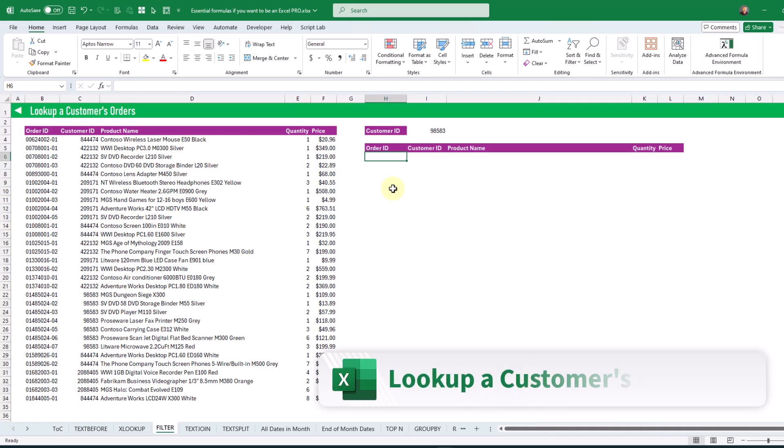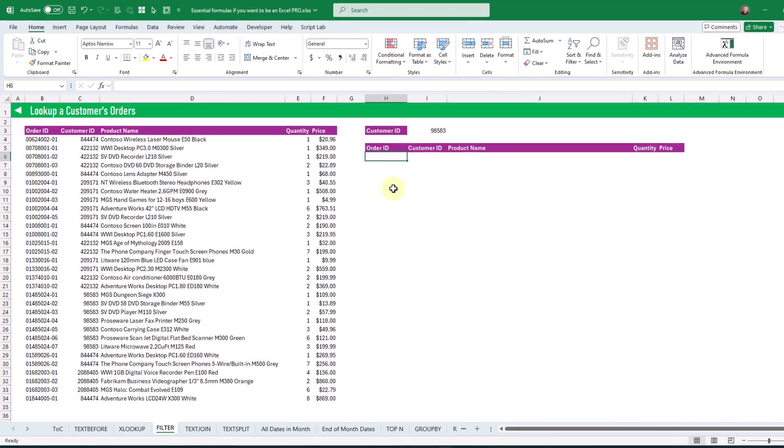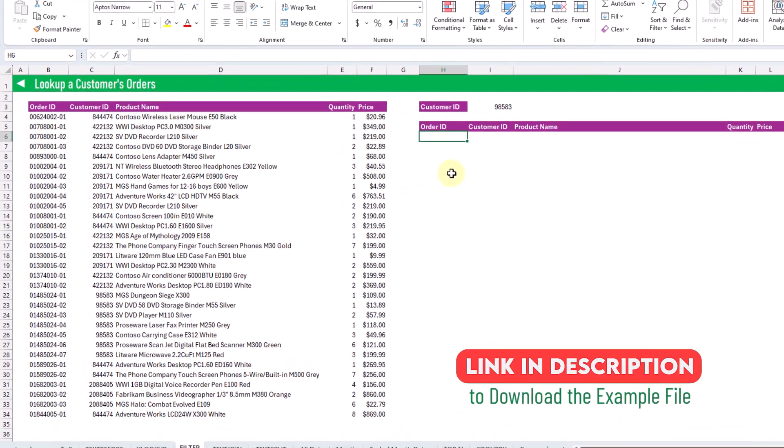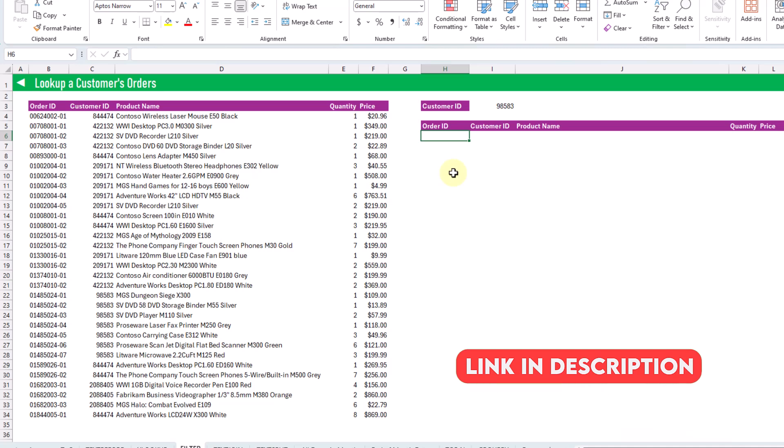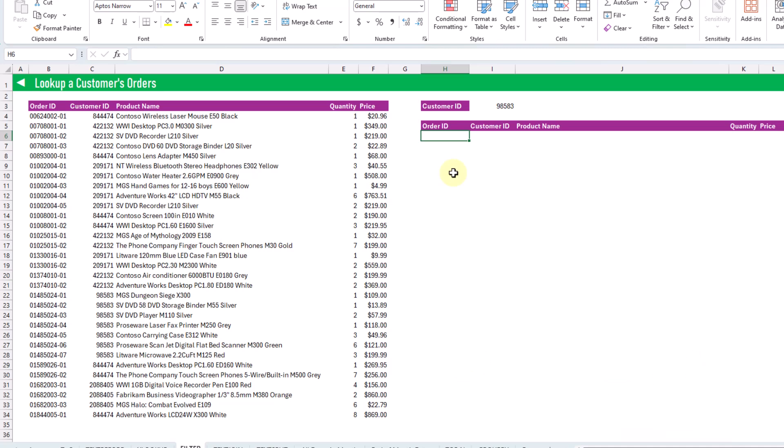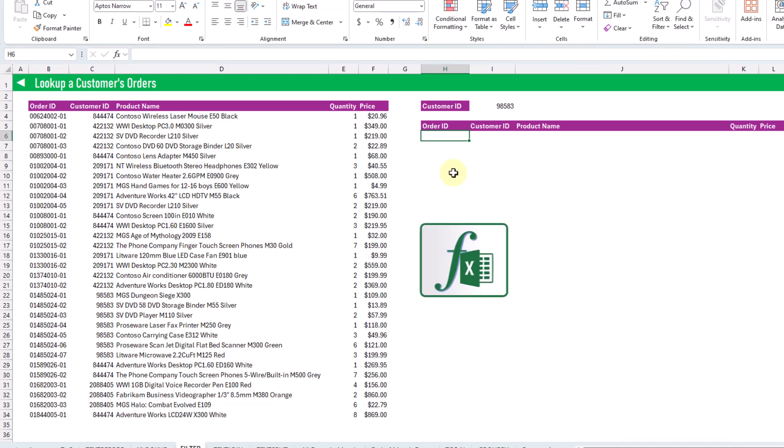The next formula will allow us to return multiple records based on a lookup value. In the previous formula we used XLOOKUP to return a single record based on the customer ID, but in this example we're going to return multiple records. We've got a list of customer orders where each customer could have more than one order, and to return all orders for a given customer we're going to use the FILTER function.